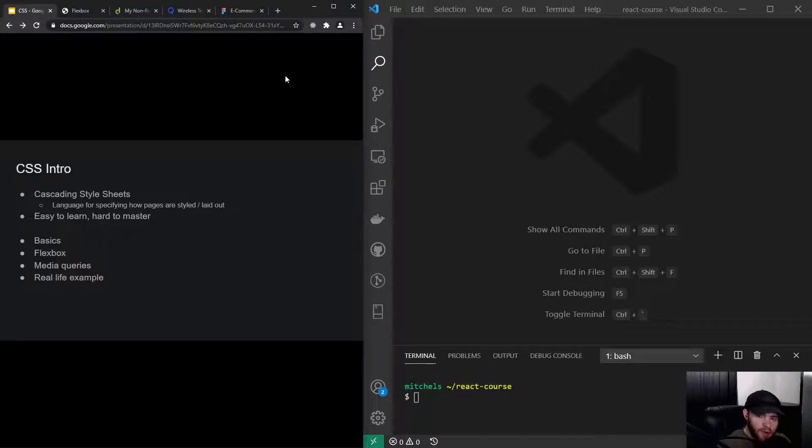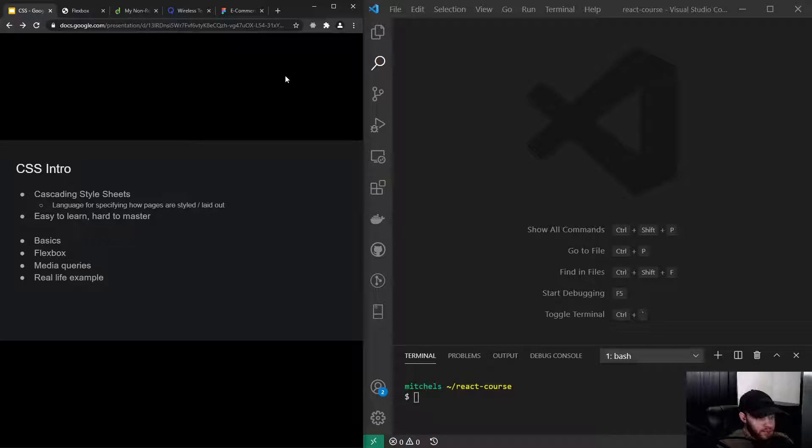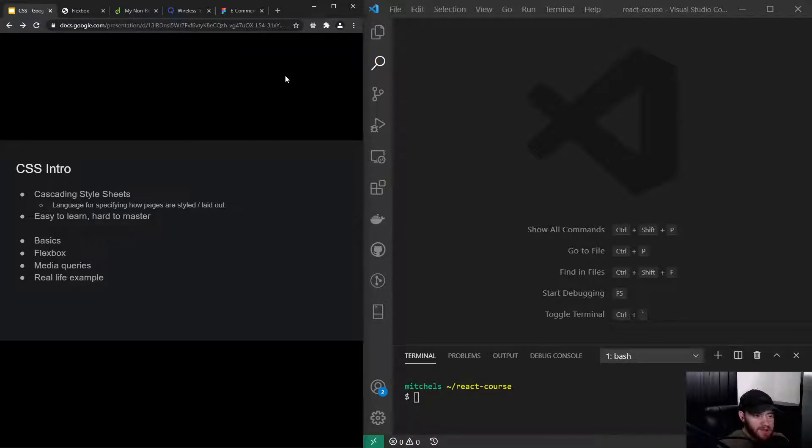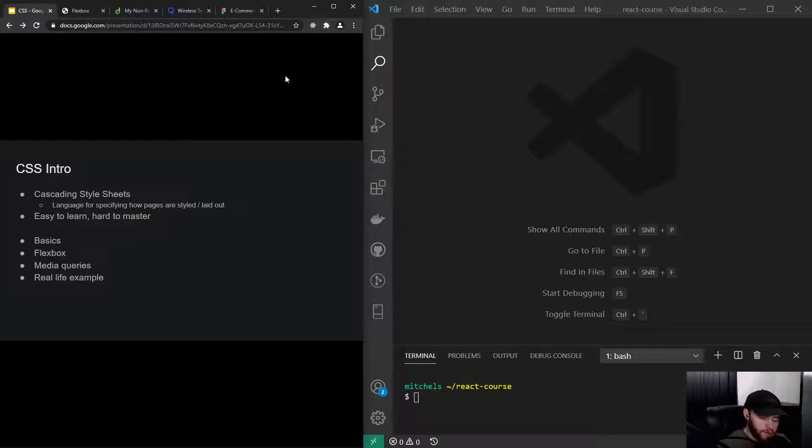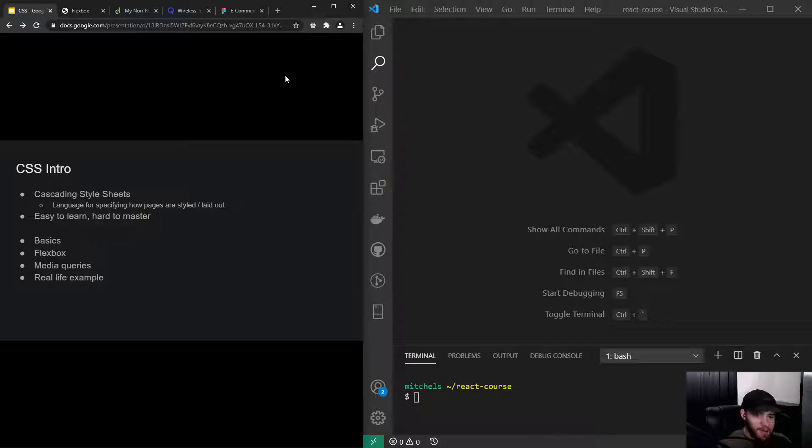Hey guys, welcome to this intro to CSS. CSS stands for Cascading Style Sheets and it's essentially a language for specifying how pages are styled and laid out. In the previous video, we brought in some HTML and you probably noticed it looked really bad. That's where CSS comes in, because CSS can make things look beautiful.